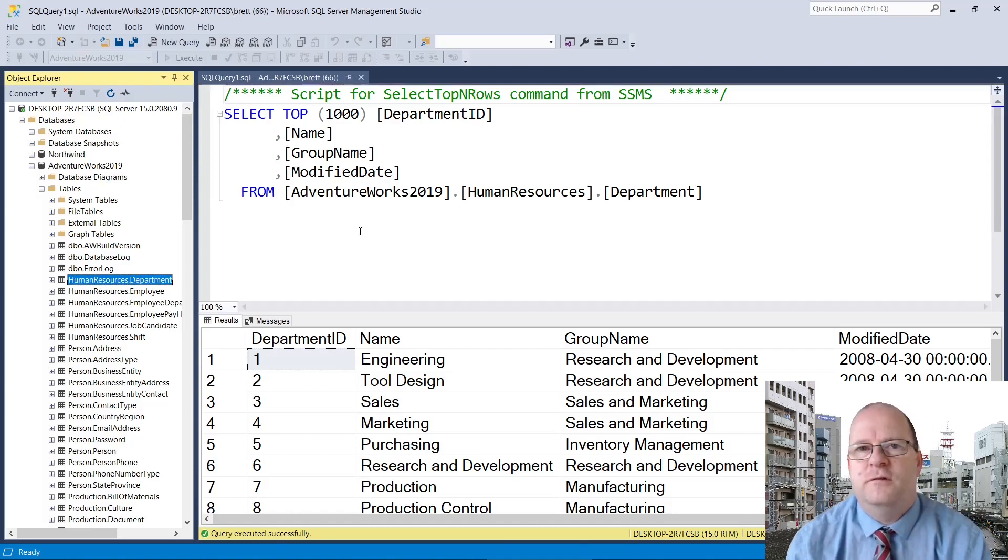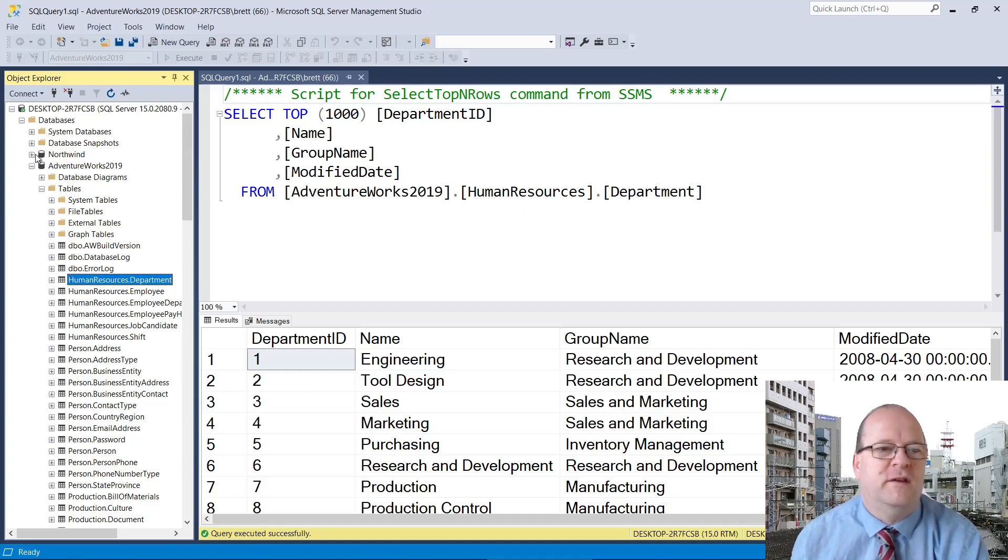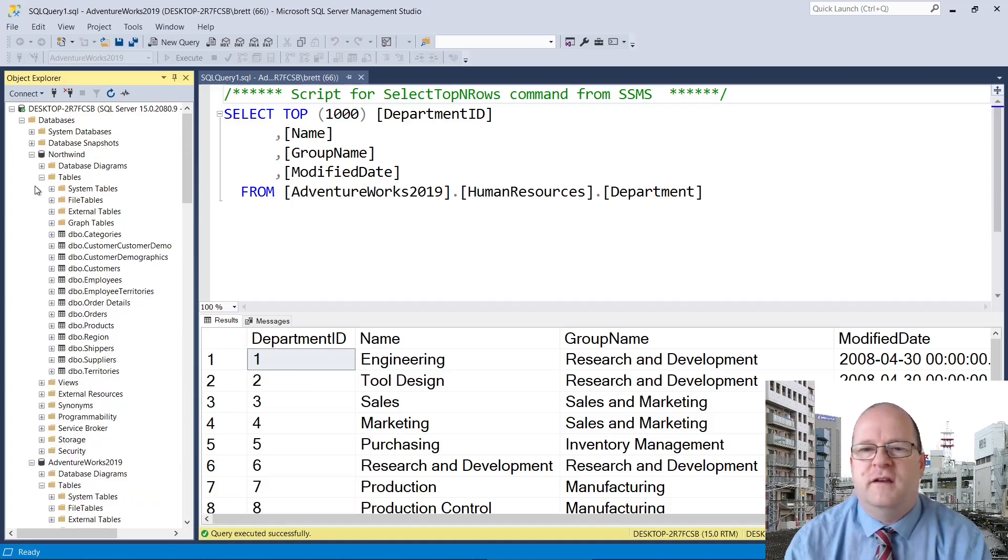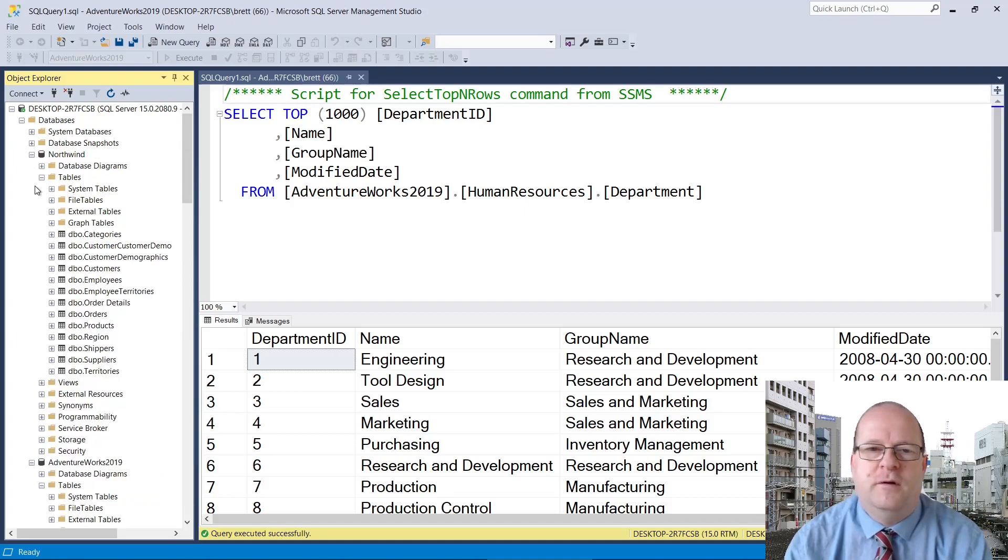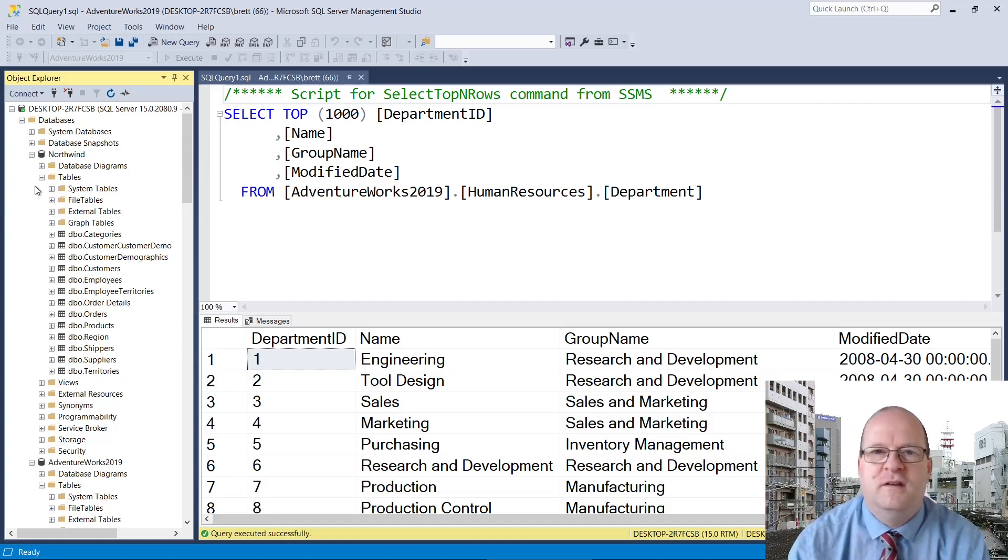If you're new to SQL and want a more straightforward sample database, I can highly recommend Northwind. Check the link in the description below for a video on how to install the Northwind sample database. Thanks for watching.